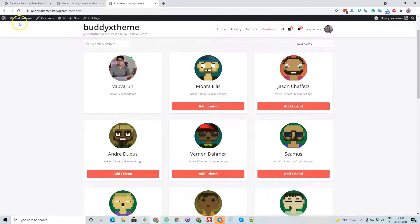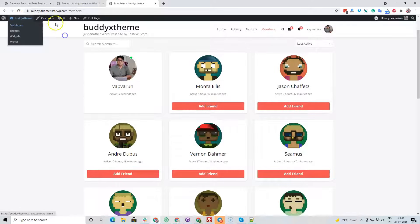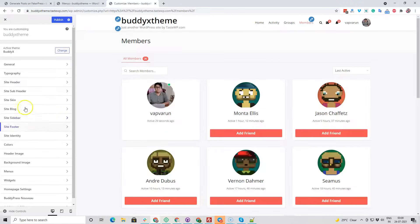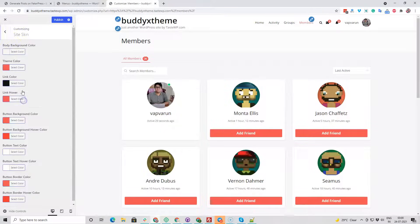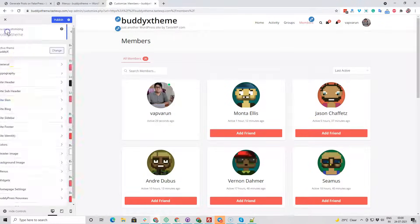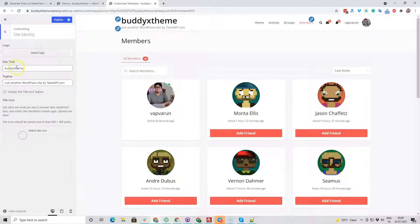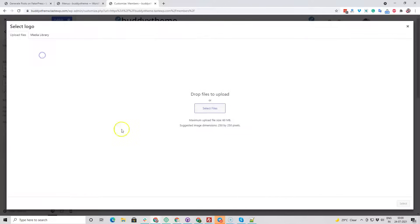Next I'm going to set up the logo and the theme options so I can demonstrate it more properly. You can change the color scheme from here. From the Site Identity setting, I'm going to set up a logo.